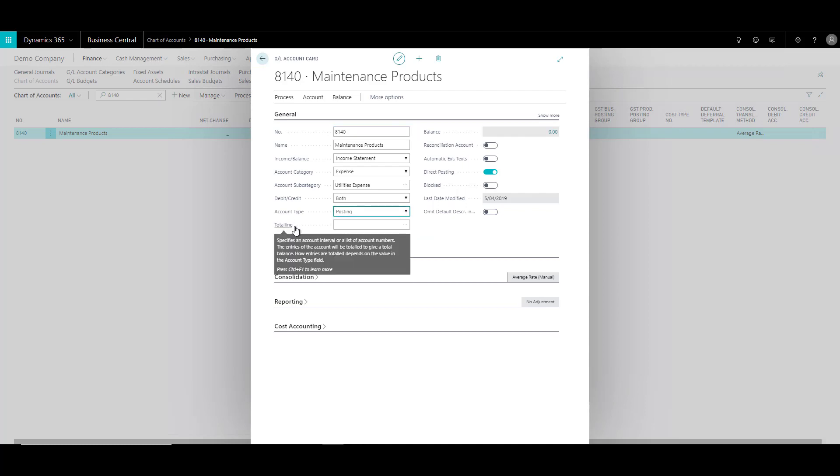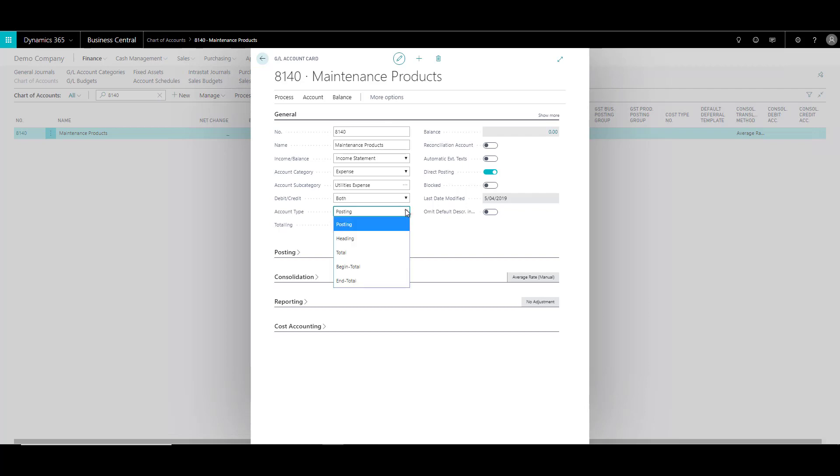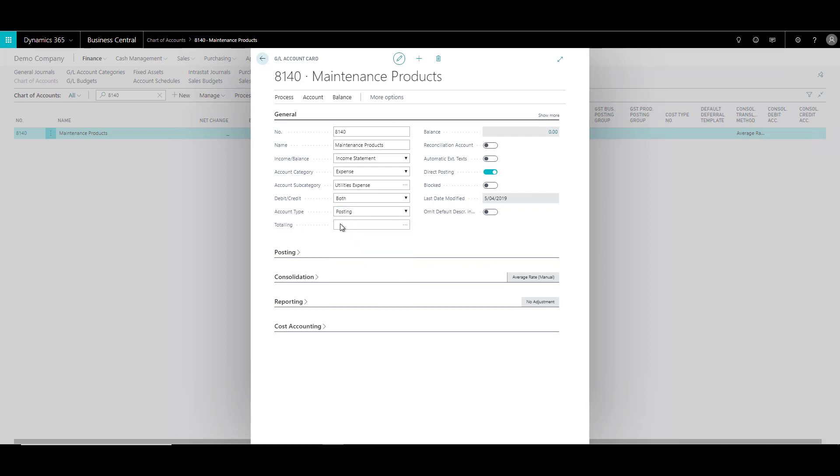Totaling field is not necessary over here, because the totaling is only required when you have a total or an end total as your account type.